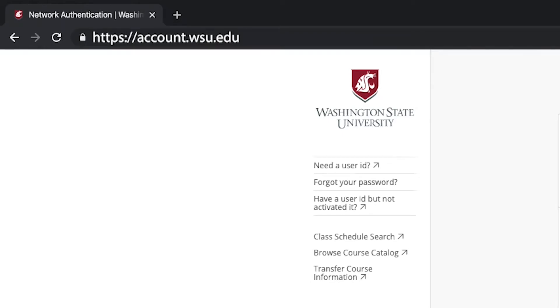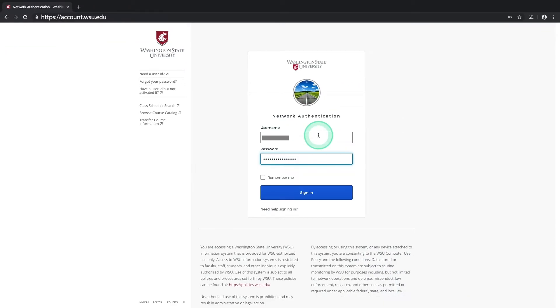First, you'll need to navigate to account.wsu.edu and log in with your network ID, or NID, and your password.